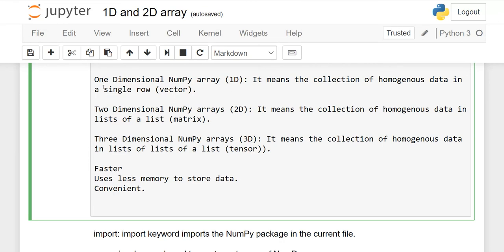What is the difference among them? A one-dimensional NumPy array means the collection of homogeneous data in a single row — that is called 1D array, also known as a vector. A 2D array is known as a matrix, meaning the collection of homogeneous data in a list of a list. I will show you with the help of an example.